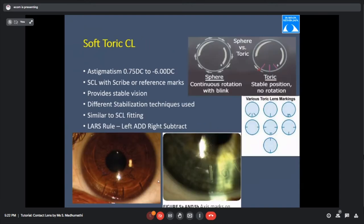For toric lens fitting: toric lenses and soft lenses look identical when touched, but under bright light, toric lenses show scribe marks. These scribe marks do not denote any axis — they are only a reference mark to tell whether the lens is rotating on the eye or not.